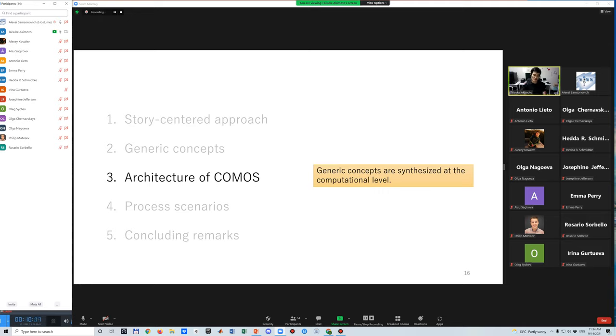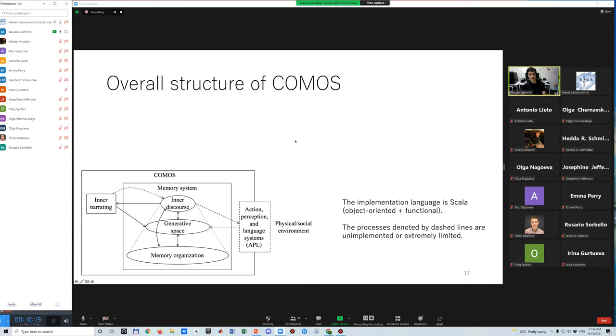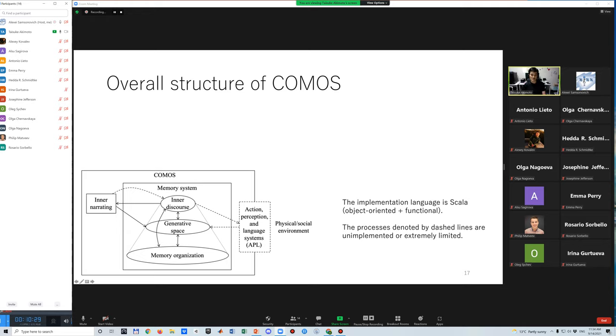Next, generic concepts are synthesized at the computational level. I explained an overall structure of COMOS architecture. COMOS consists of three major parts or elements that are memory systems, a narrating module, and action perception and language systems or APL for short. The processes denoted by dashed lines are not implemented yet.